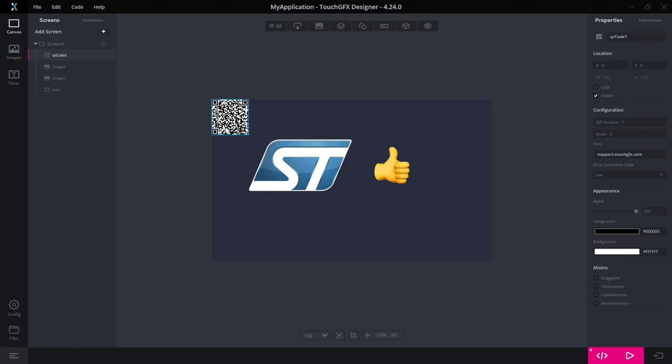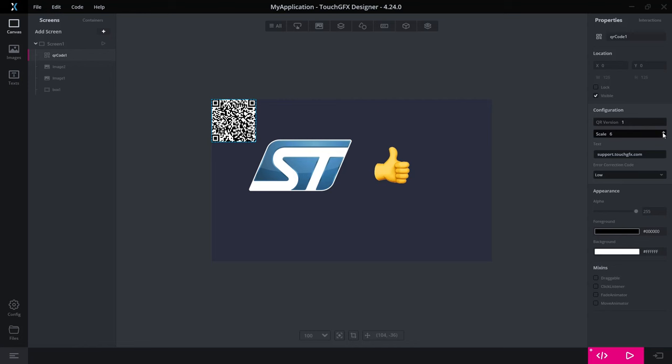It has some properties you can set. So there's various versions of a QR code. The version means how much information, how many bytes you can encode in the QR code scale. You can increase the scale to make it take up more size on your screen.